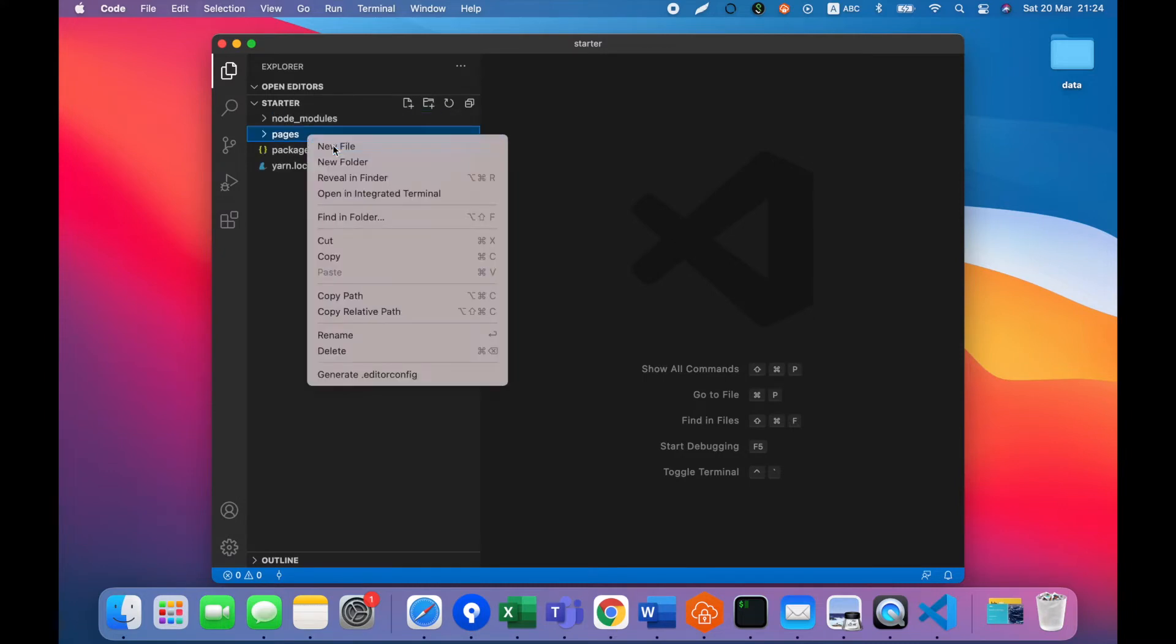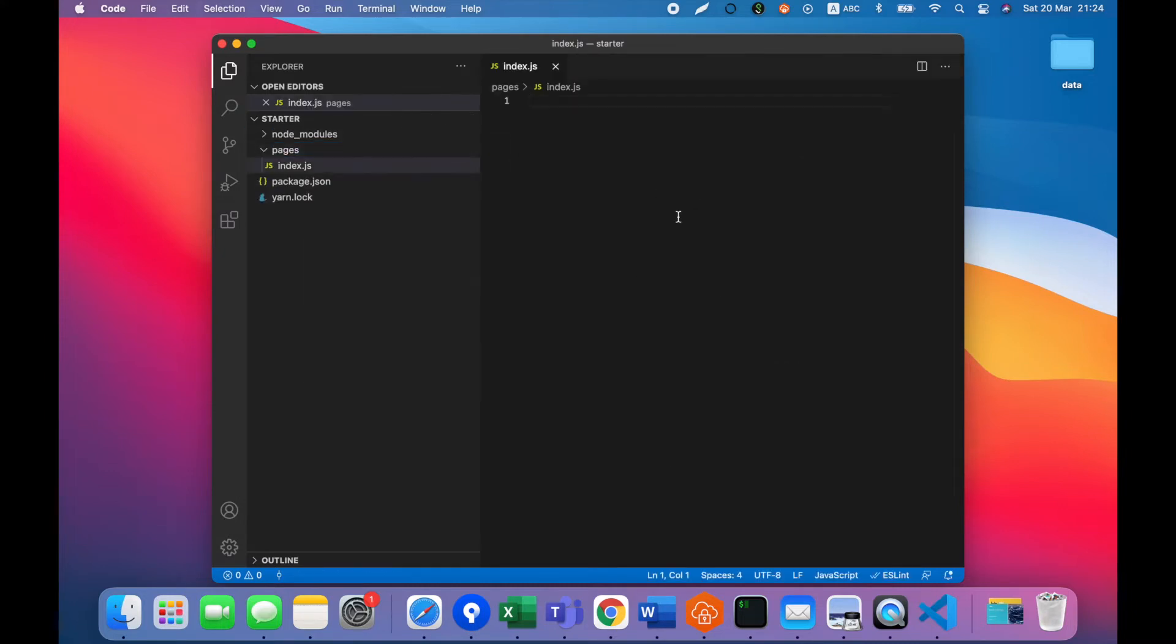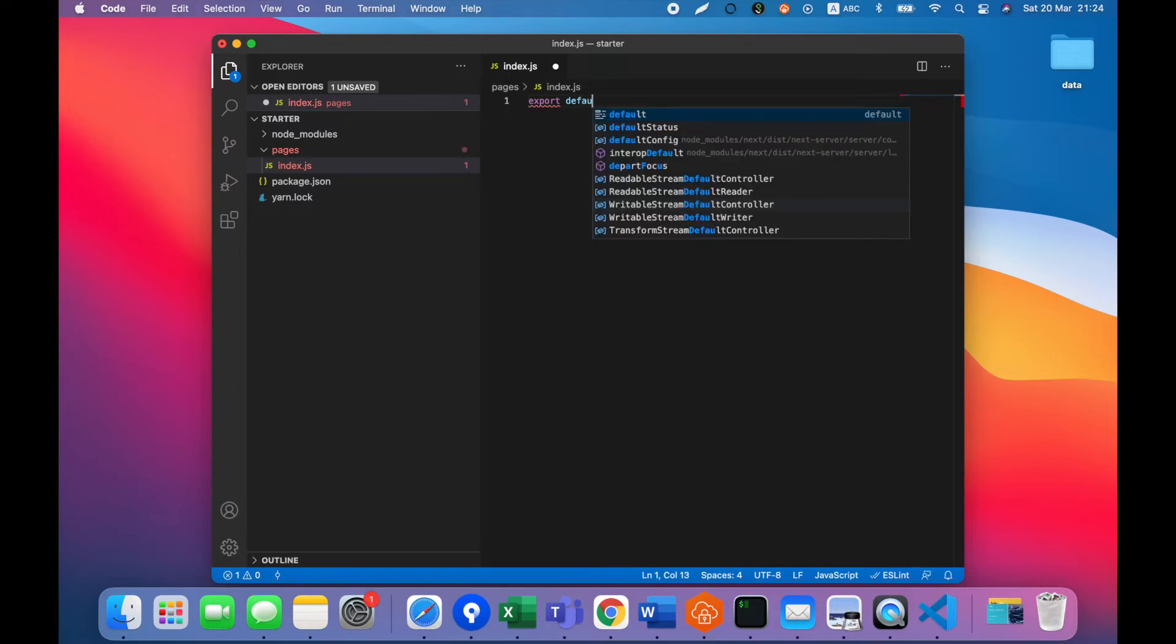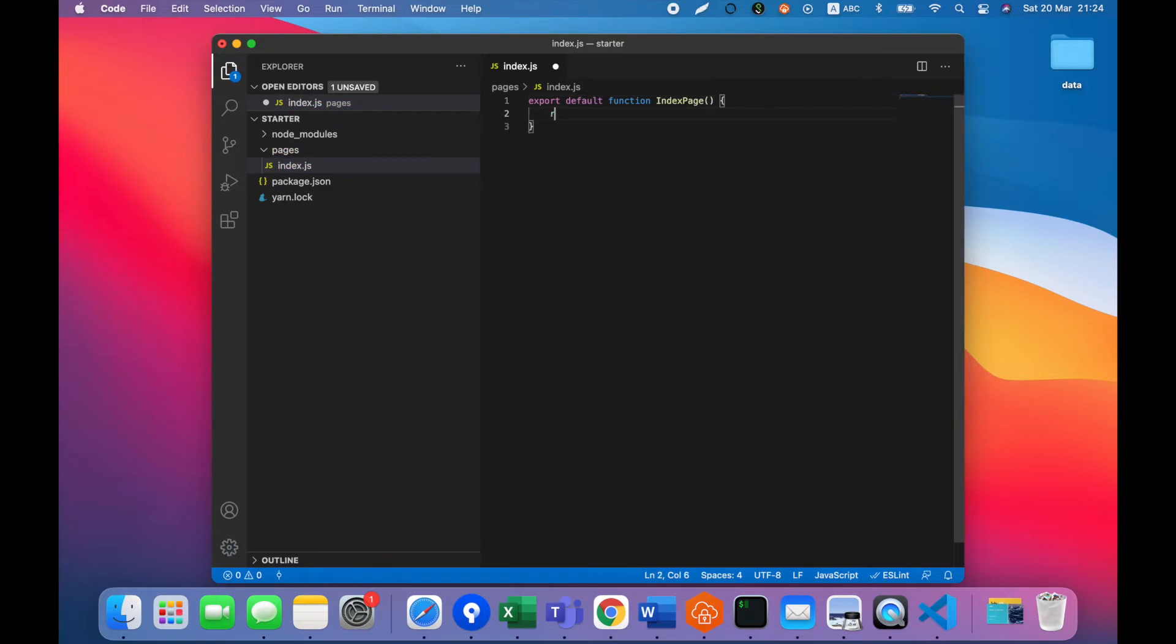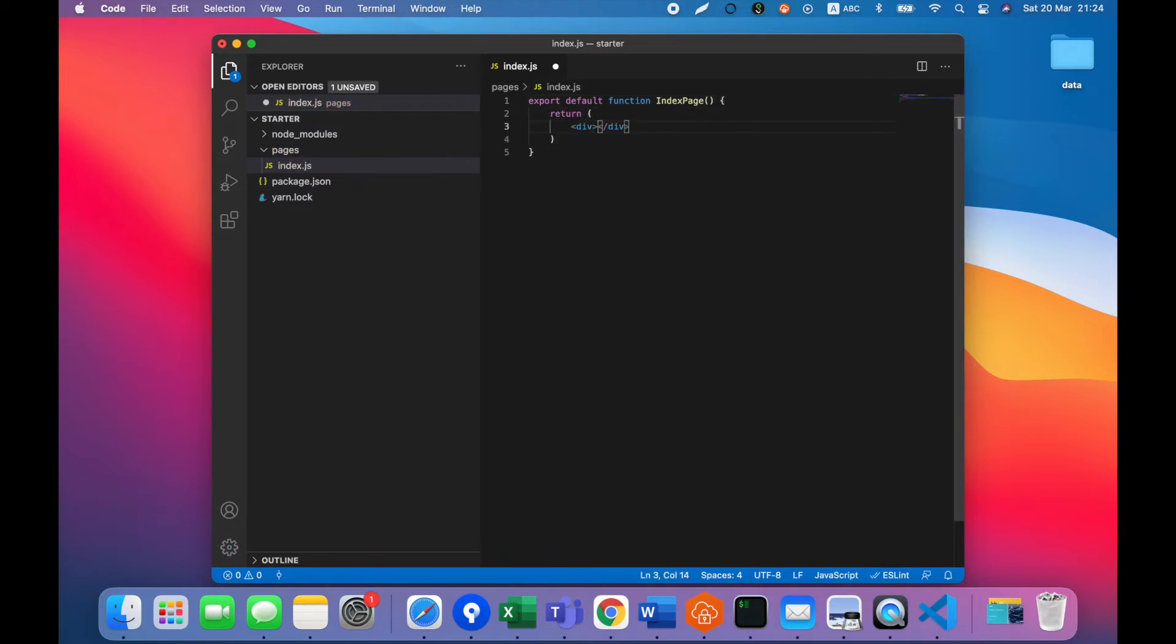Let's add our first page. It will be the index page. To export the page we need to just default export a React component. Let's return just a div with text hello Next.js.